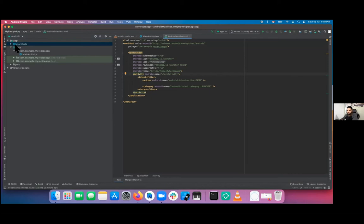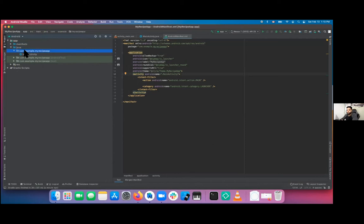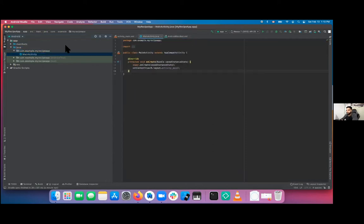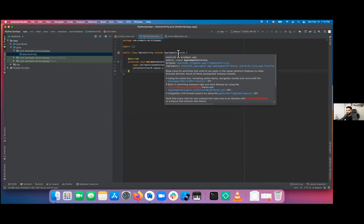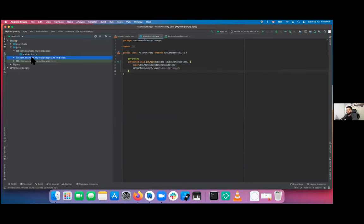The next one is Java. You go to Java, then the module name, and these are all your Java files — all your activities, model classes, controllers, and whatever you want. The next two folders are just for testing: Android UI test and the unit test.